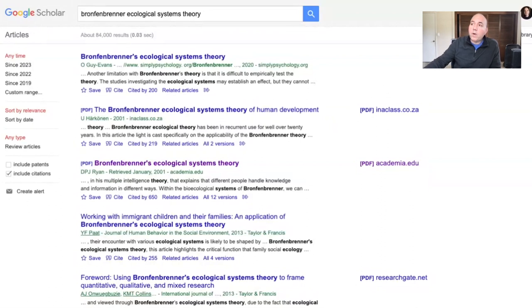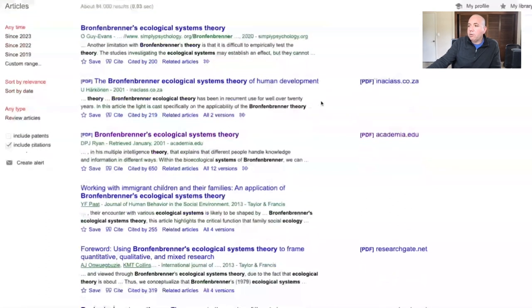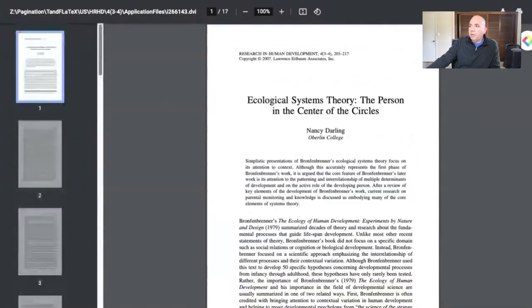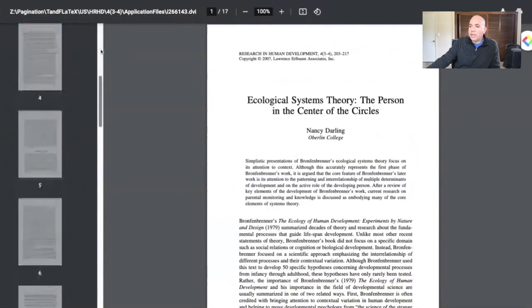Right now I'm on Google Scholar and I'm looking at articles that have to do with Bronfenbrenner's ecological systems theory. I found this article by Darling that deals with the person in the center of the circles. This article by Nancy Darling is pretty lengthy — looks like there's a total of 17 pages.